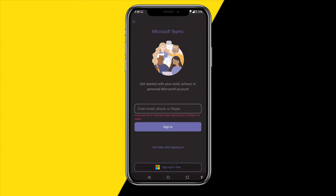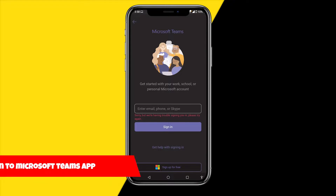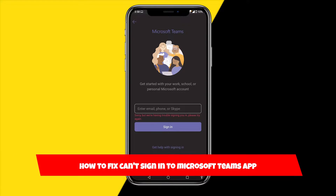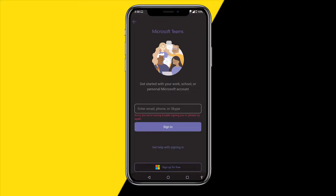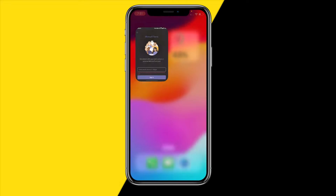Hello everyone, welcome to this video. In this video I'm going to show you how you can fix the 'can't sign in to Microsoft Teams' app error, where you're basically not capable of signing in to your Microsoft Teams app. I'm going to show you some easy ways in order to fix that.